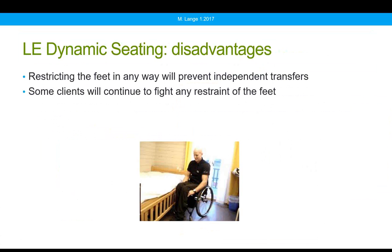There are disadvantages to dynamic seating at the lower extremities. In order for the dynamic component to move, the foot generally has to be attached and secured to the footplate; otherwise the foot will simply move forward of the component. If we restrict the feet, that can prevent an independent transfer — the client may be unable to remove their feet from the dynamic assembly. And some clients, no matter how much movement we provide, are still going to fight any restriction of foot movement.